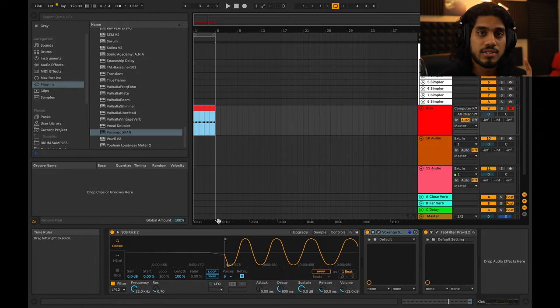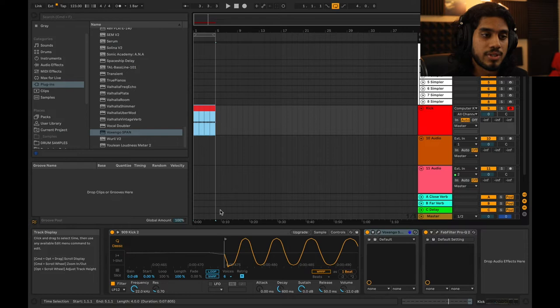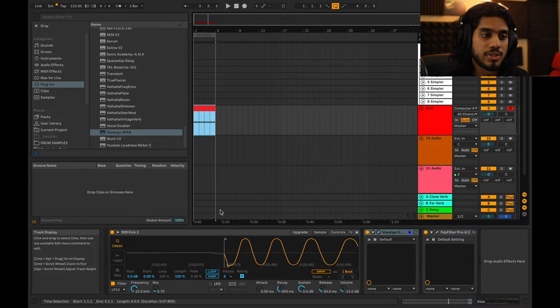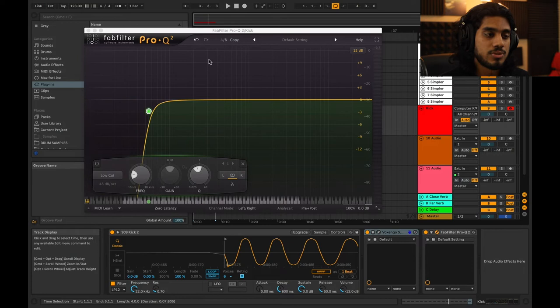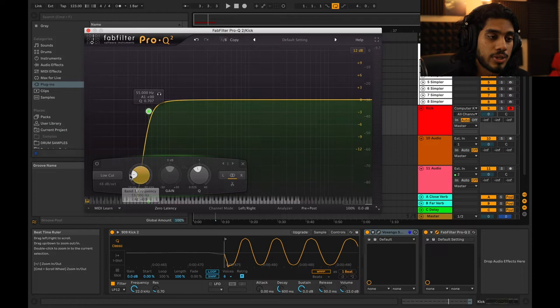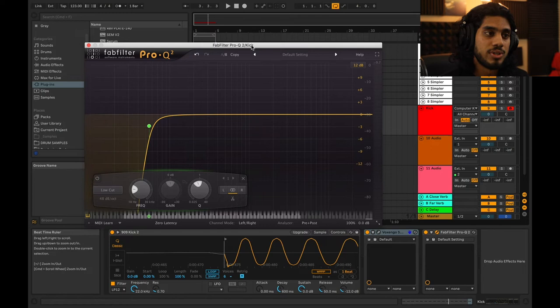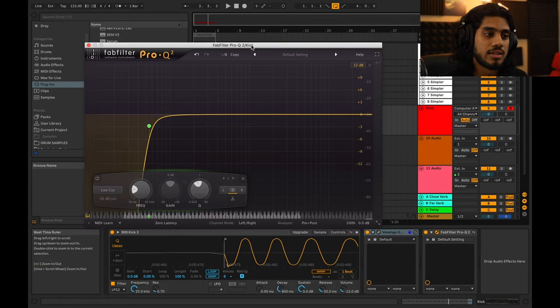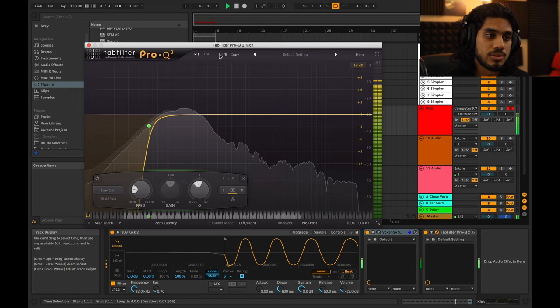I have this 909 kick here — listen on headphones or a good system that can reproduce low end, or you might not be able to hear the difference. I have FabFilter Pro-Q2 set up with two different filters using an A-B comparison. On A, I have a 24 dB per octave filter, and on B, I have a 48 dB per octave filter. Now, with 24 dB you have 180 degrees of phase shift. With a 48 dB per octave filter, you actually have 360 degrees of phase shift, which means it's back in phase — 360 is one full cycle, so you're back to zero. So I'm playing the kick with the 48 dB filter and I'll A-B between the two.